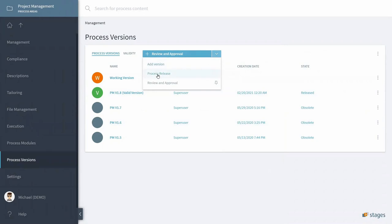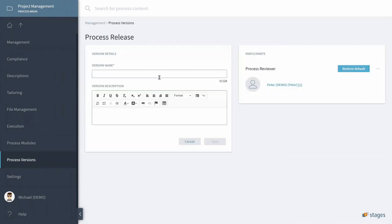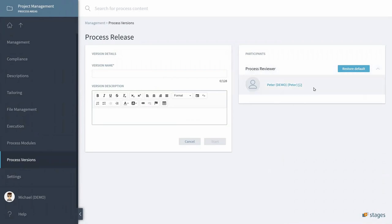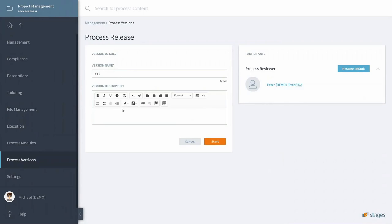Now here I can pick Process Release and there you go. The users that will be the reviewers are Peter. We are asked to provide a new version name, so we call it version 1, 2, 12.